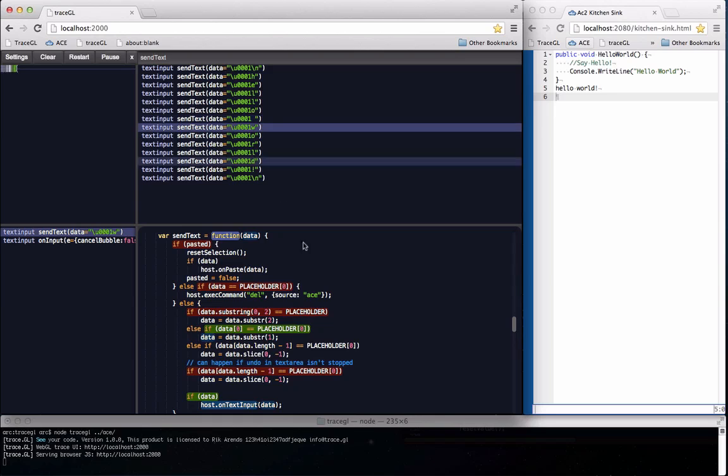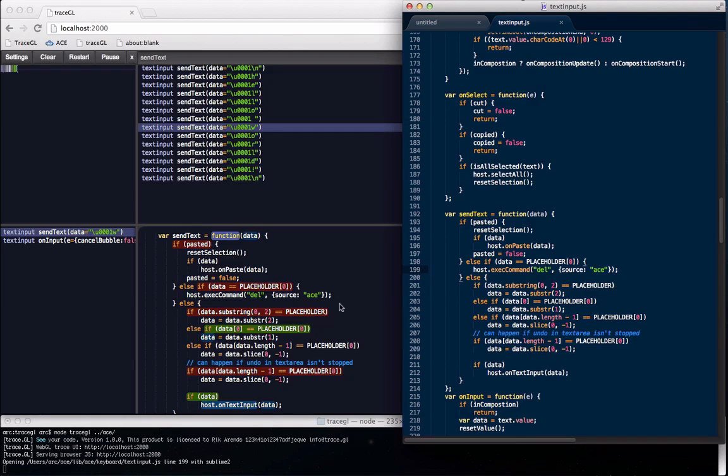And if you want to jump to your code editor at the right line just double click in the code view. See your code in a new way with TraceGL.